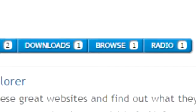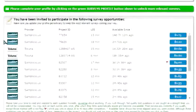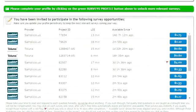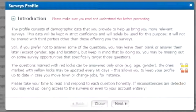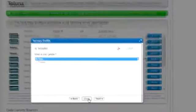Individual offers vary from member to member and are country targeted based on your location. Next you should check out our surveys. We have many different survey opportunities available and some surveys pay up to five dollars or more. If you fill out your survey profile on the surveys page, this profile consists of demographic data you provide to help us bring you more relevant surveys.